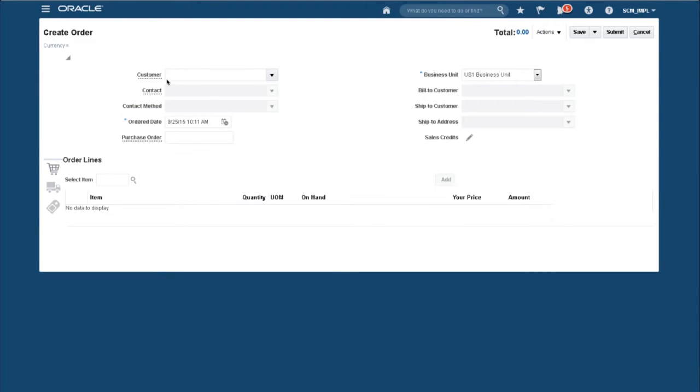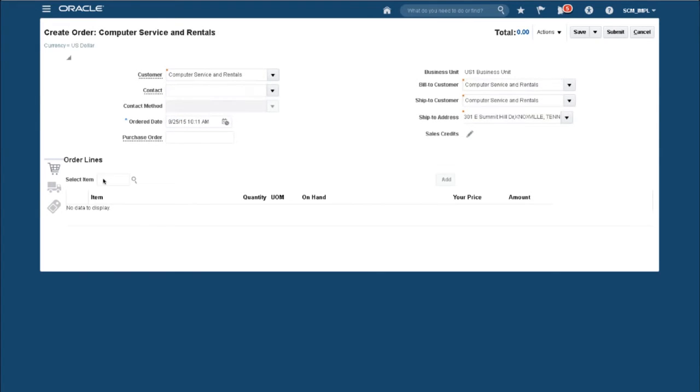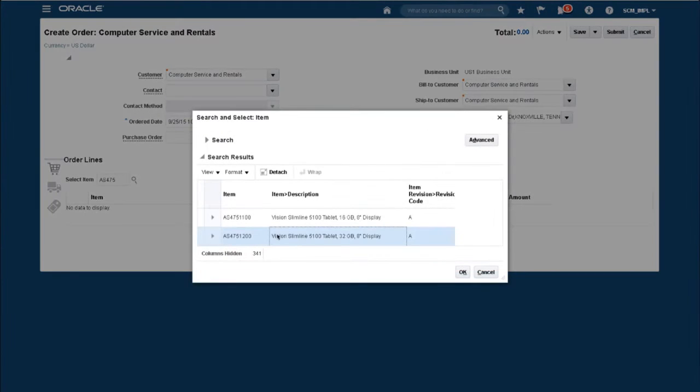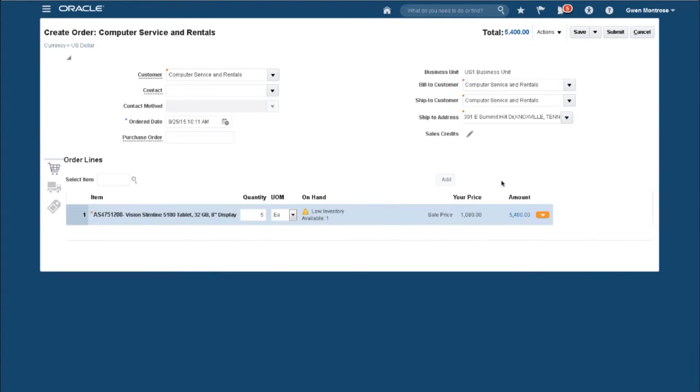I enter the first few letters of the customer's name, select from the order select list, do the same for item, and select our slimline tablet. I enter a quantity of 5 and then add that to the order.